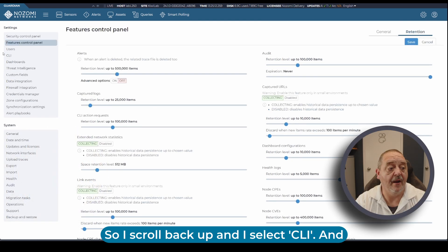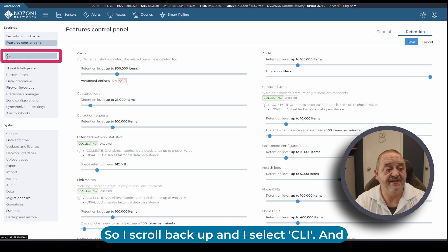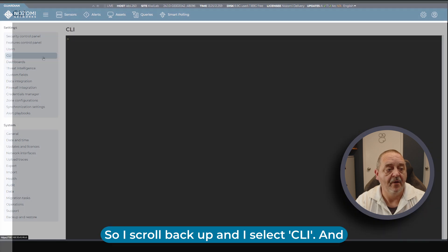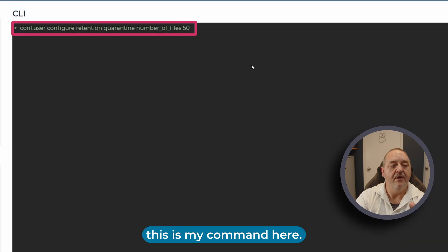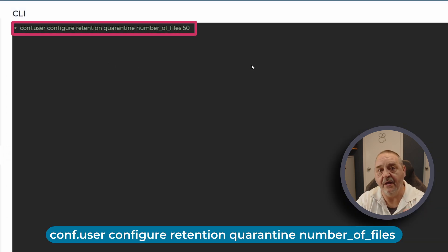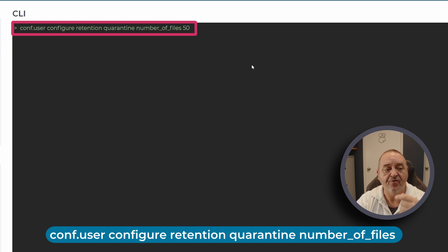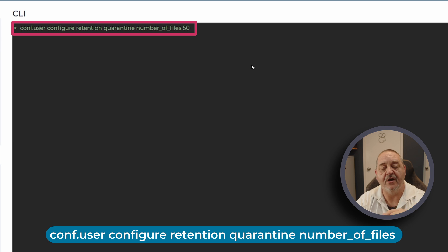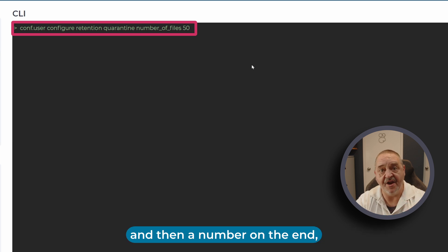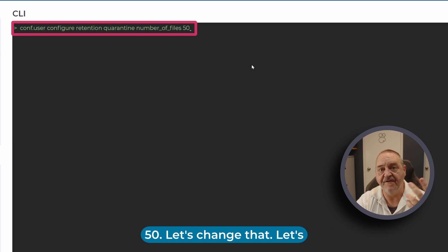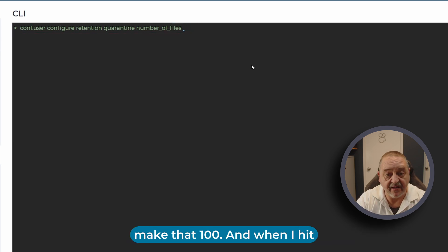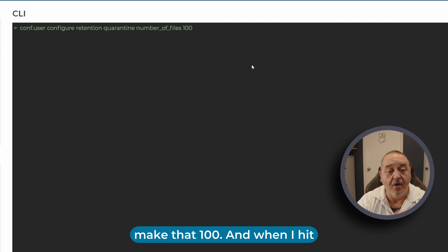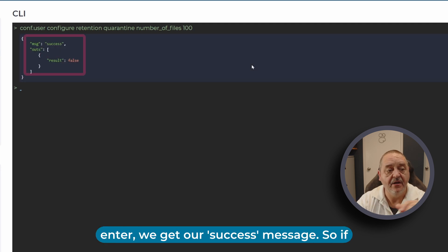I scroll back up and select CLI. This is my command here: conf.user configure retention quarantine number of files 50. Let's change that to 100. When I hit enter we get our success message.